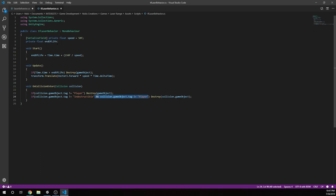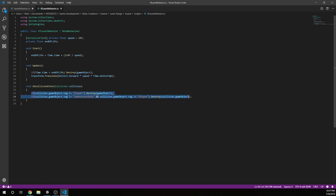Again, we have our end of life. And our update now includes transform.translate, vector3 forward, times speed, times time dot delta time. Our on collision enter is exactly the same. The same collisions.